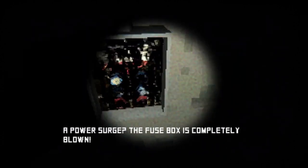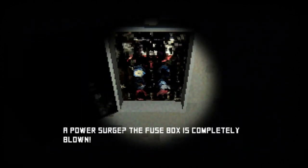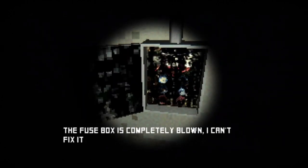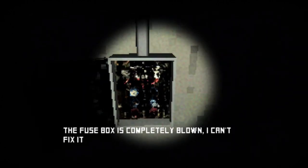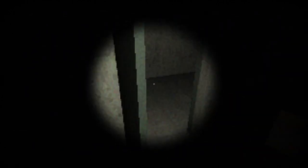Power surge, the fuse is completely blown. I can't fix it. Okay, let's get something that can fix it. Duct tape.